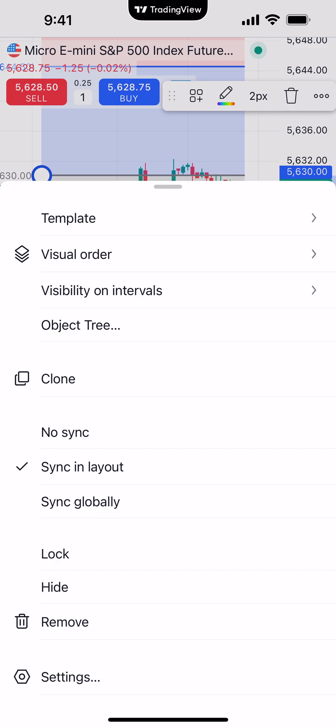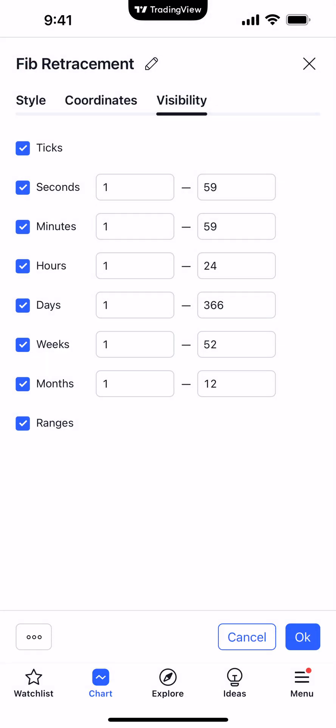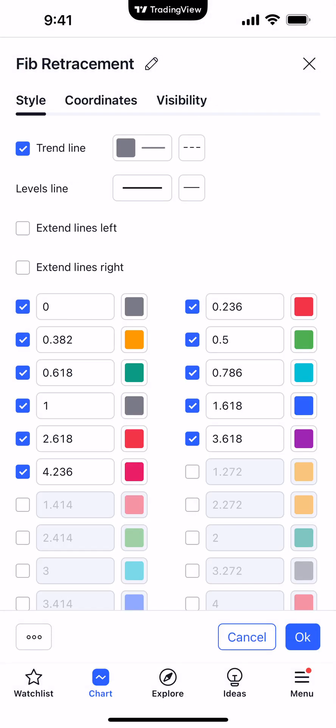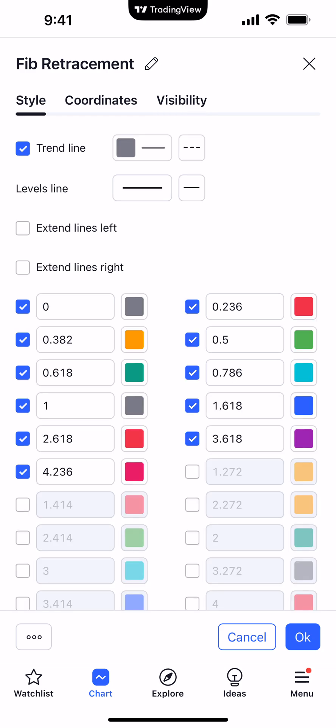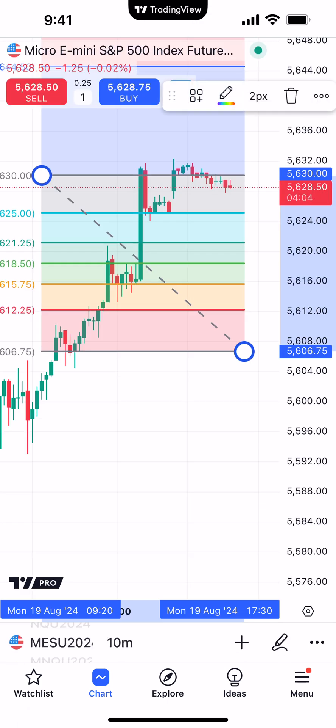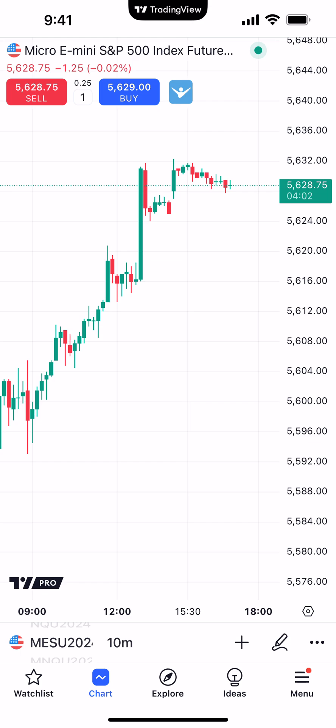The main emphasis at the bottom is the Settings option. Clicking Settings will allow us to change the style of the drawing tool, the coordinates, as well as visibility. Keep in mind, every drawing tool has its different parameters, so the settings will vary depending on what drawing tool you have applied. This one is specific to the Fibonacci retracements. Make your changes accordingly and click OK on the bottom right corner to apply. Let's delete the drawing tool by clicking the trash can icon — and now it's removed.